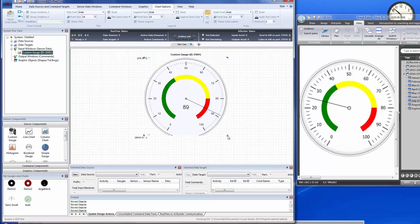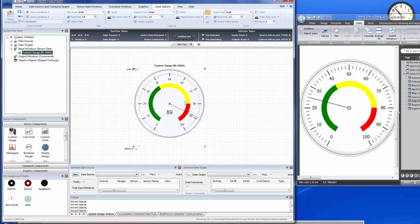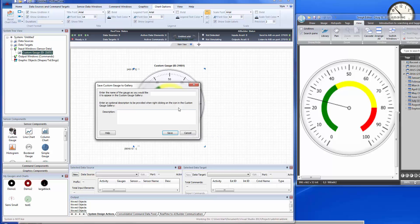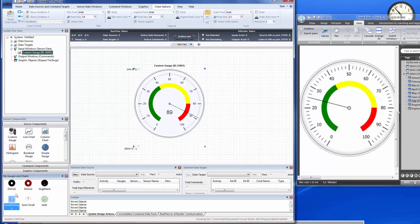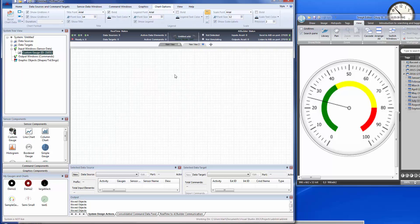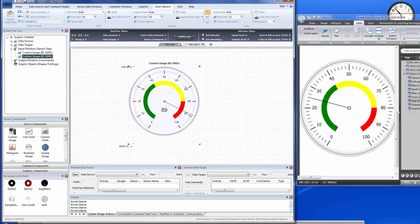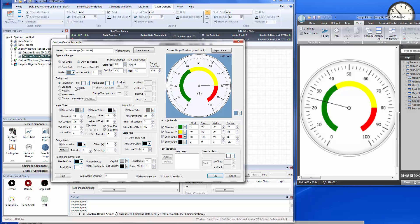Let's make it a little bigger. There's our finished gauge. Now let's save it to the gallery — Save to Custom Gallery. We'll name it 'Sample Gauge' and press Enter. There it is in the custom gallery at the bottom. Now when we launch a new project or go to a new tab, we can drop it in and all that customization work is preserved.